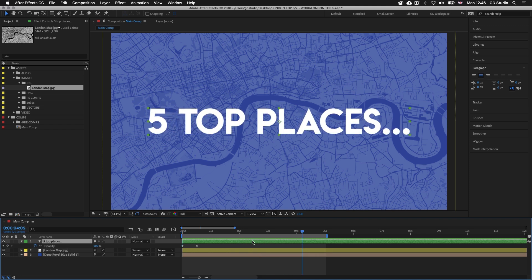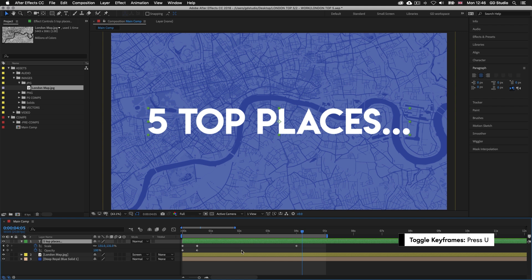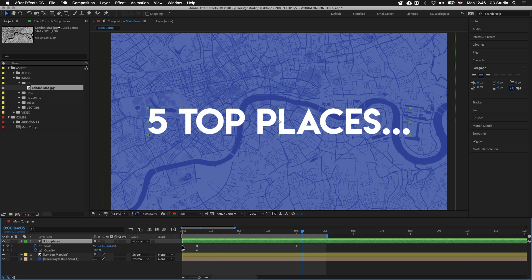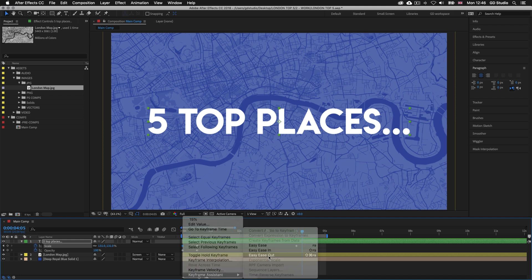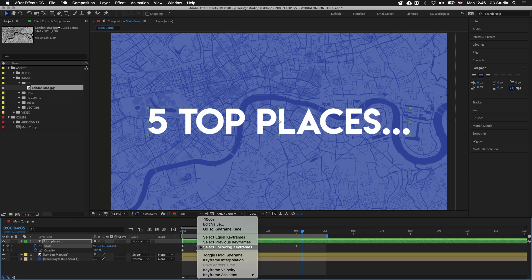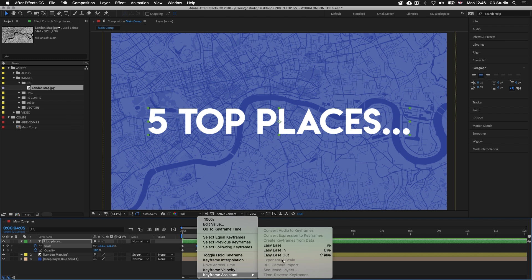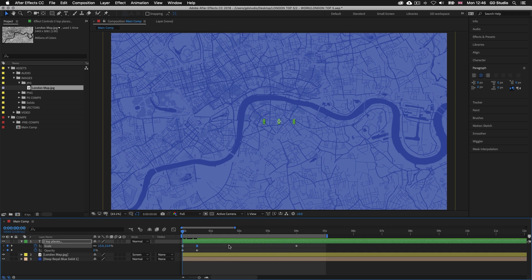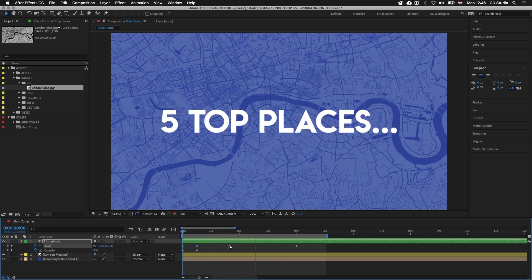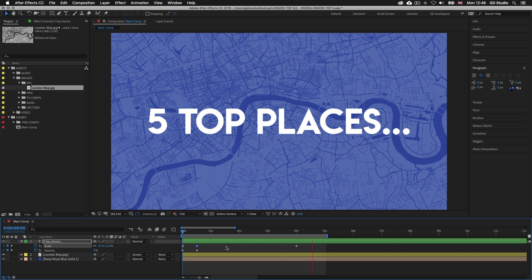With the layer selected I'll press U on the keyboard to reveal all keyframes for the layer. Now I'll smooth out the zoom part of the animation with some easing. I'll right-click on the first scale keyframe, go to Keyframe Assistance, and add Easy Ease Out. Then I'll right-click on the second scale keyframe, go to Keyframe Assistance, and add Easy Ease In. I'll drag the time indicator to the start and press spacebar to preview — now the zoom animation is a little more fluid. Perfect.